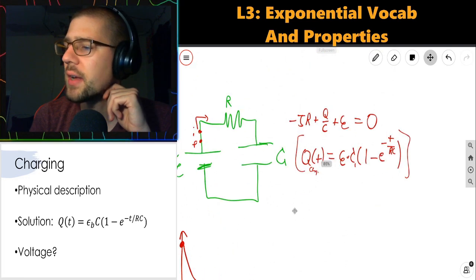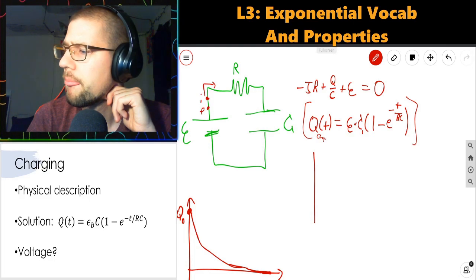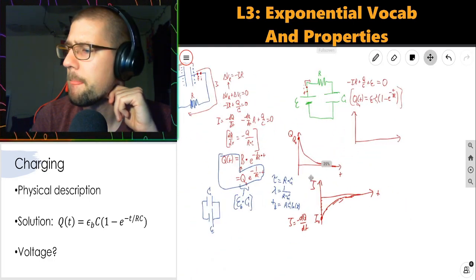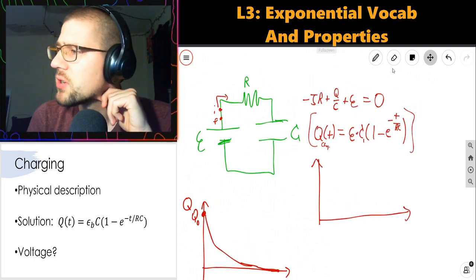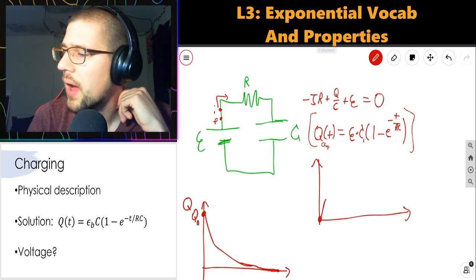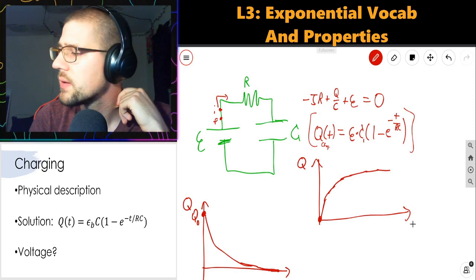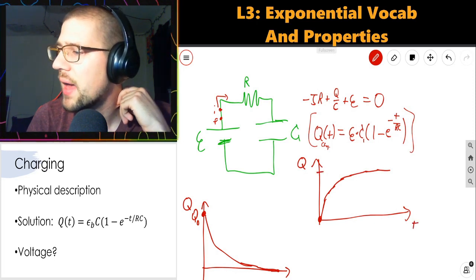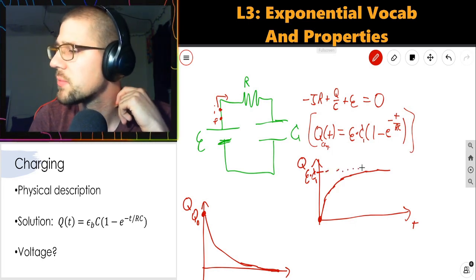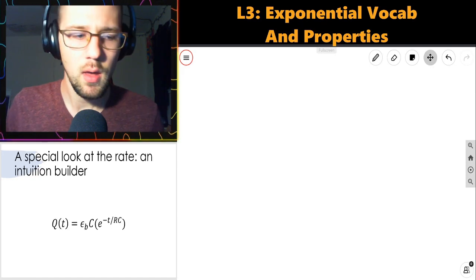When charging a capacitor, the charge starts at zero and rises to an asymptote of V_battery · C. It's still exponential — but now it's a one-minus-exponential form, approaching the equilibrium value from below.